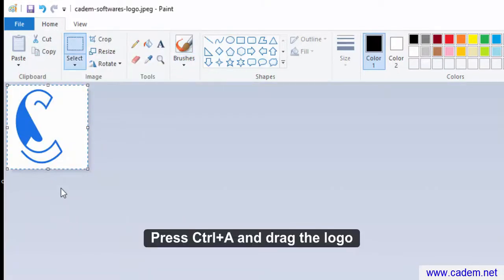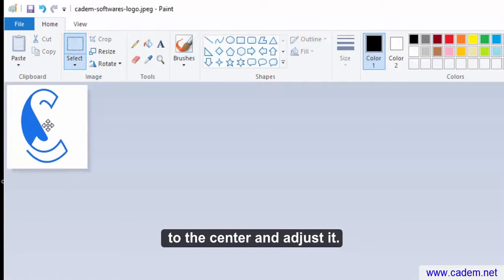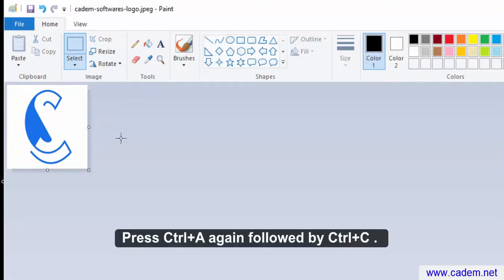Press Ctrl A and drag the logo to the center and adjust it. Press Ctrl A again followed by Ctrl C.